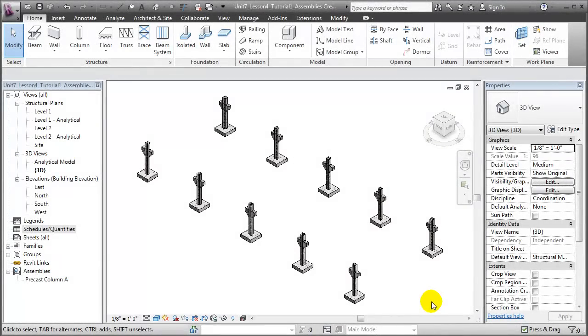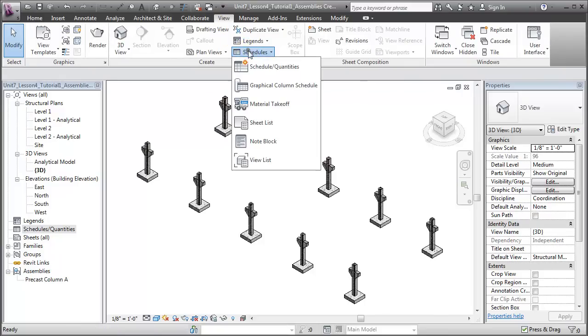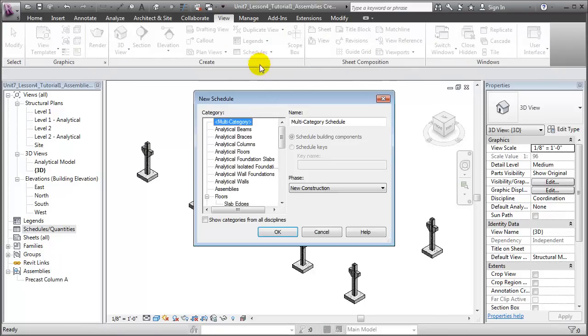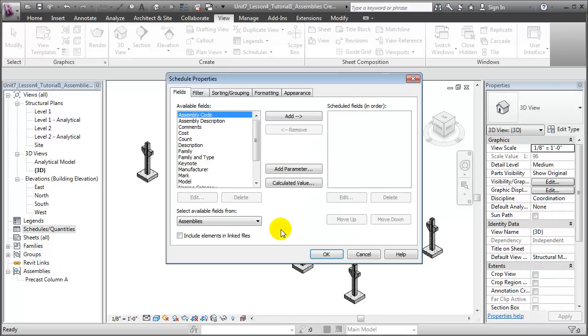To keep track of the assemblies that we've created, we can schedule them. Switching to the View tab, and choosing the Schedules tool, we can choose to schedule assemblies. We'll say OK to that.